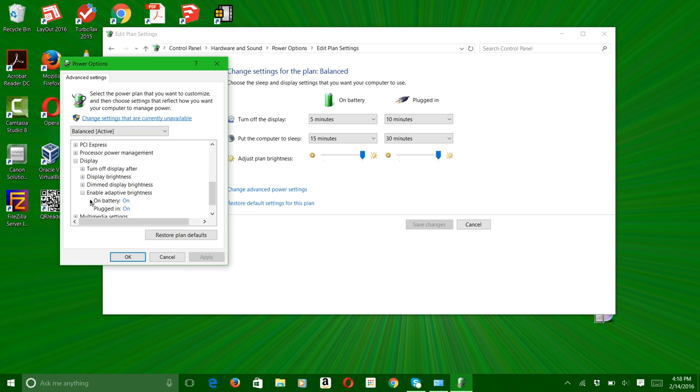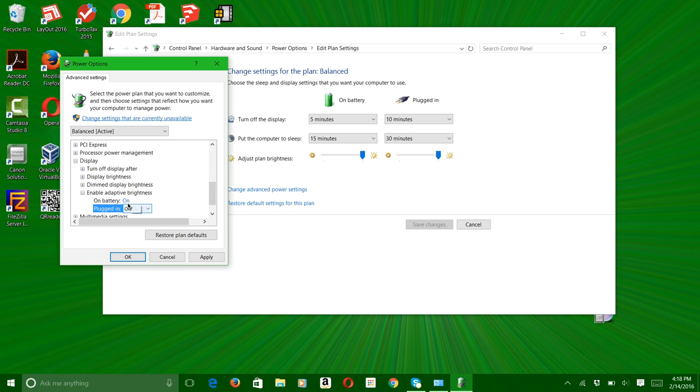So it has on battery and plugged in. I recommend you turn this off for plugged in because it doesn't take down power. And on battery, you can turn this off if you game on your computer and it has a very good battery life. But in this case, I will keep it on.